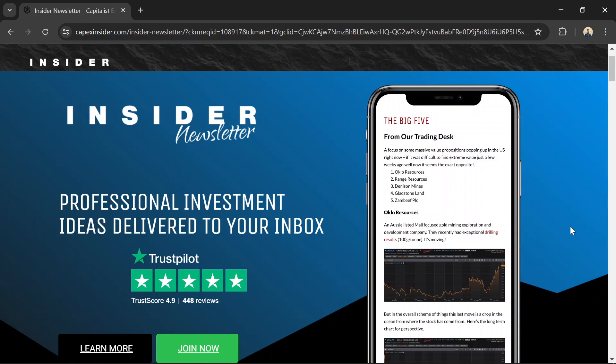For a limited time, you can try the Insider Newsletter for just $1 using the link in the description below.